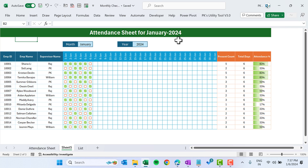So friends, that is how you can create an attendance sheet using checkboxes in Microsoft Excel. I hope you enjoyed this video. If you liked it, please hit the Like button and subscribe to my channel to get regular updates. Thank you so much for watching.